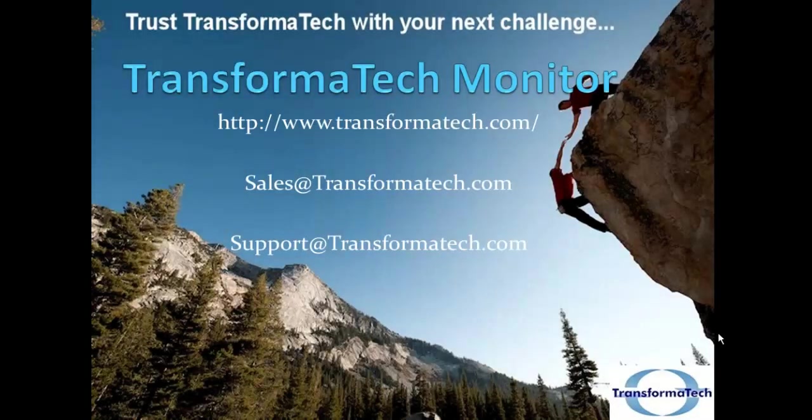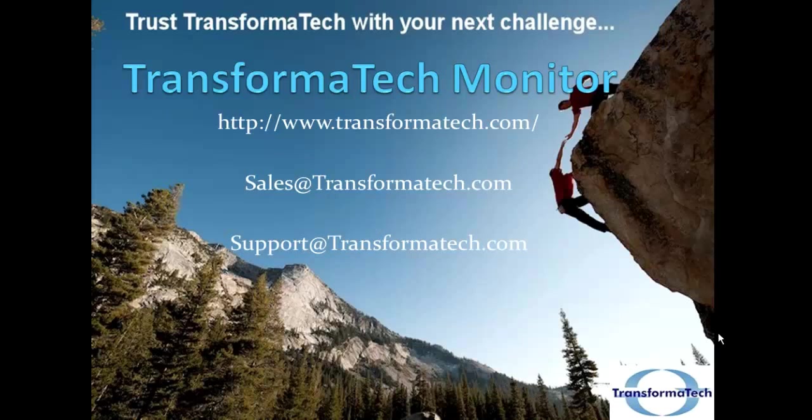Thank you for watching this video on WebSphere Message Broker and MQ Monitoring from Transformatech Inc. Be sure to check out our other videos including how you can set up a monitoring configuration for WebSphere Message Broker. You can go to our website at www.transformatech.com for more information about the product and how you can purchase. You can also email us at sales at transformatech.com for purchasing information. Or if you're a current user, you can email us at support at transformatech.com with any questions or concerns. Thank you.